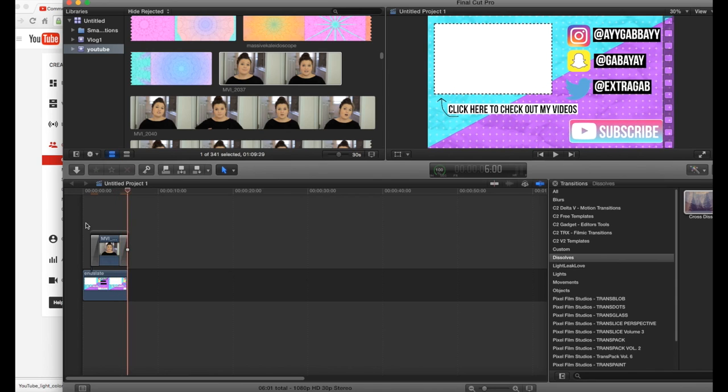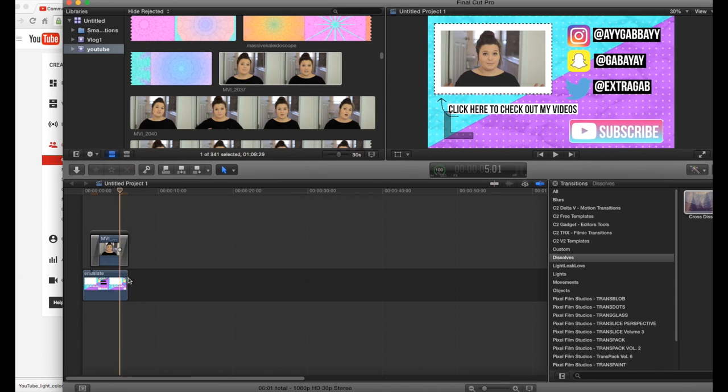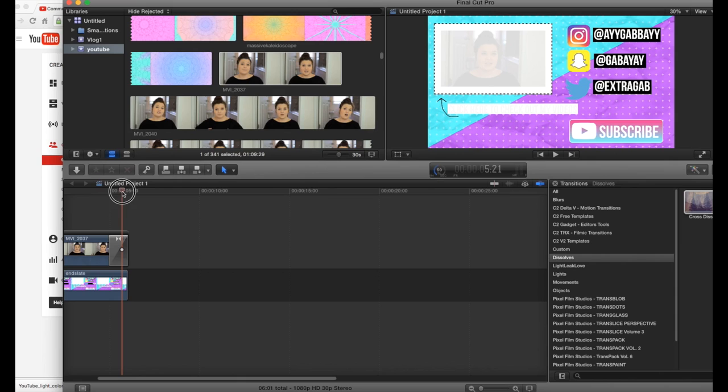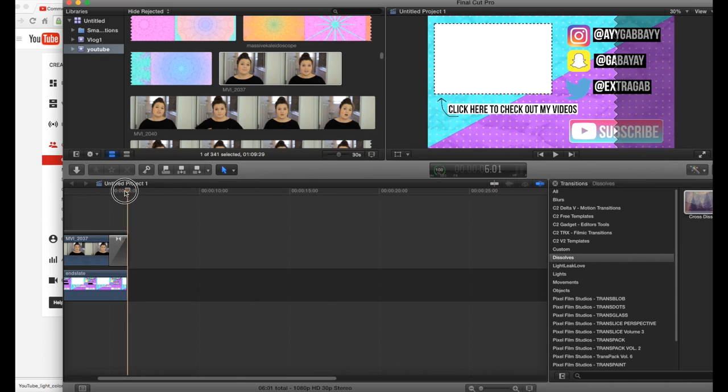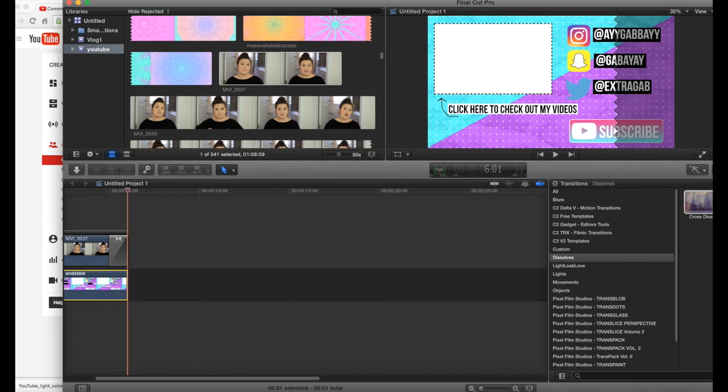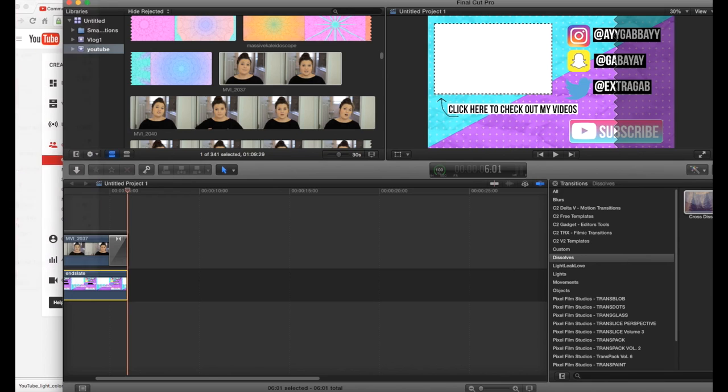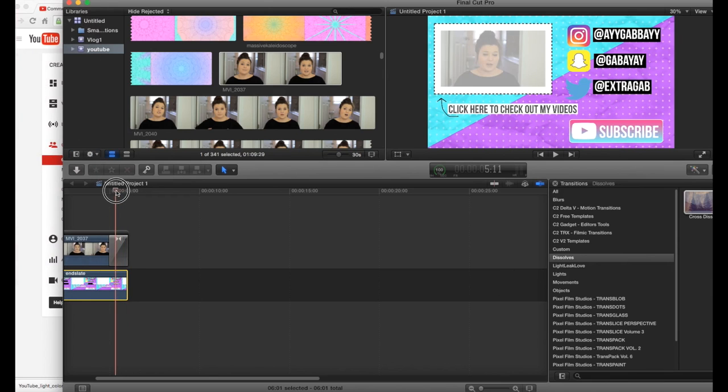Now if you find that your video is too short, like your end slate is too short, go to the end of your end slate and you might have to zoom in for this and you want to find it right about there and go, let's see if it'll let me do this. Go up here to edit and add freeze frame.